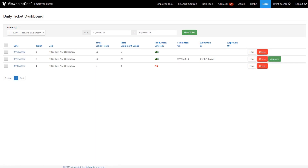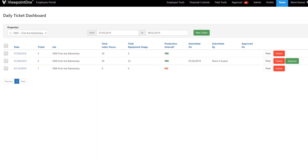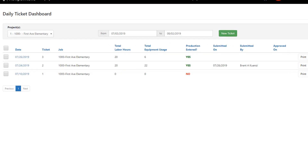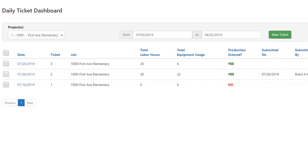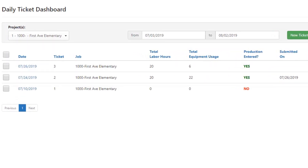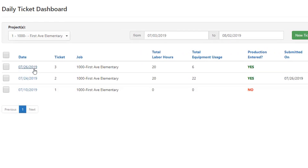The field ticketing solution allows Viewpoint field management users to collect labor, equipment, material, and progress information through one easy-to-use web-enabled interface. The field ticketing experience starts at the field ticketing dashboard. From this interface, we can select the project and date for which we would like to generate a field ticket.